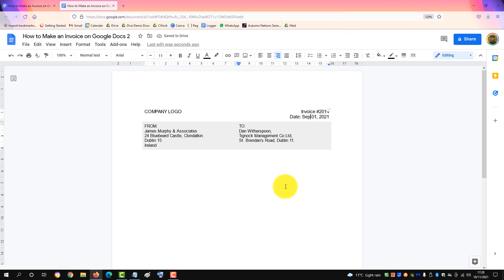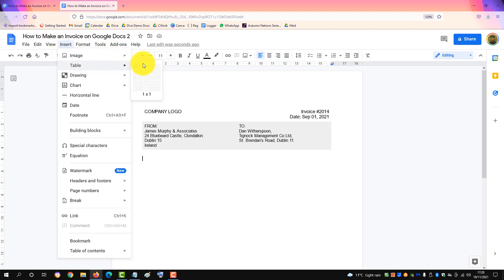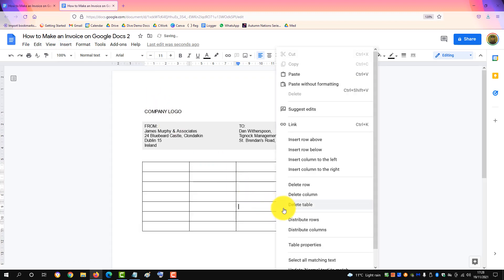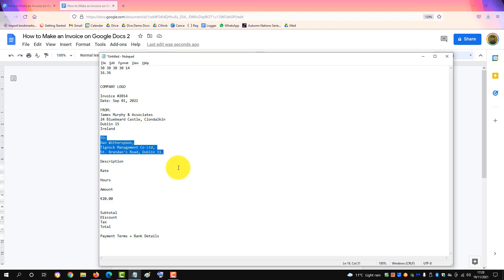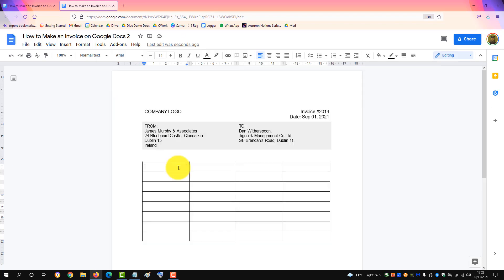So that's the header of your invoice with relevant information. Next we'll insert the table to hold the line items. Go to insert another table, this time four cells wide and down as many rows as you like. You can always insert a row below for another line item.